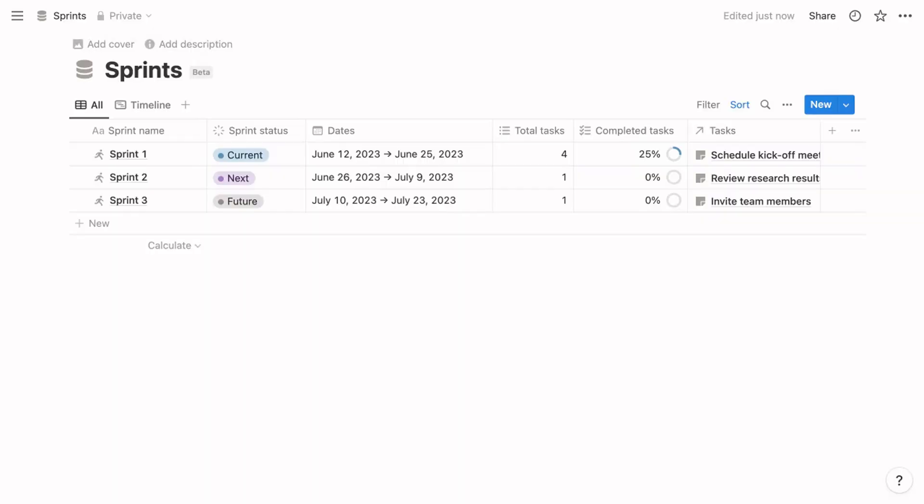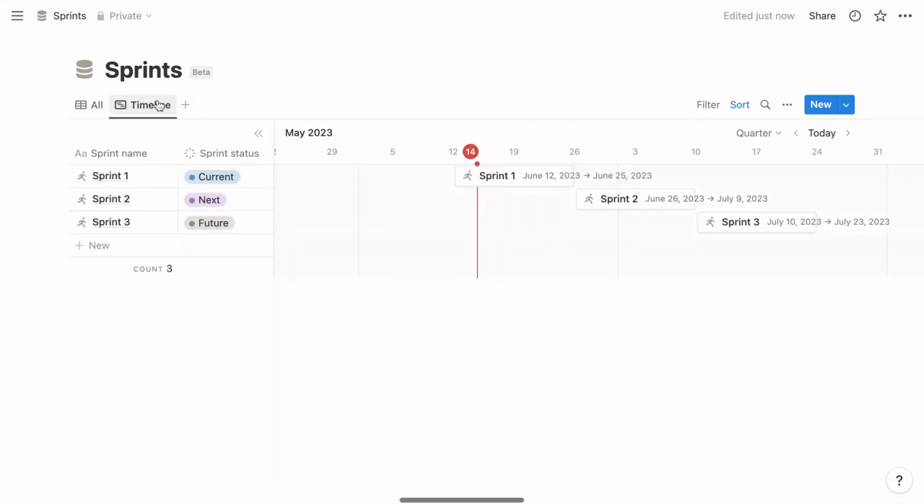If you choose to include sprints in your application of Notion Projects, Notion will add a sprints database, along with a special type of page called sprint board. The sprints database displays all sprints within a table, and then a second view uses the timeline layout.